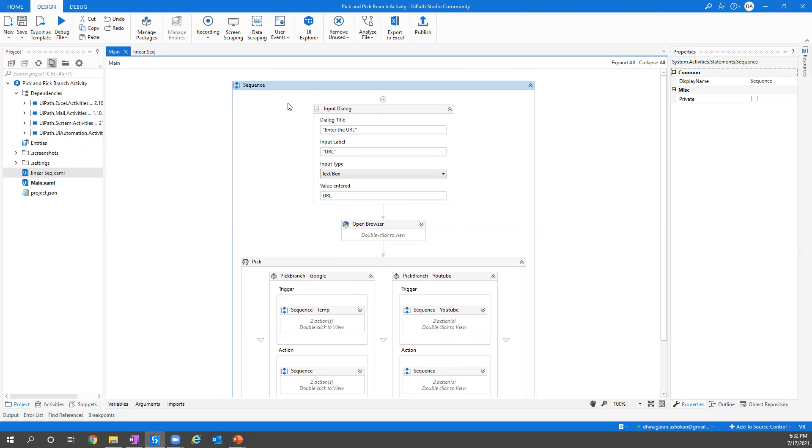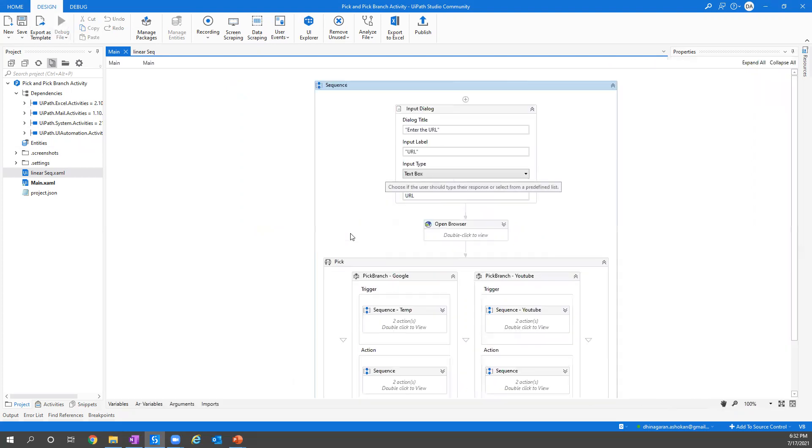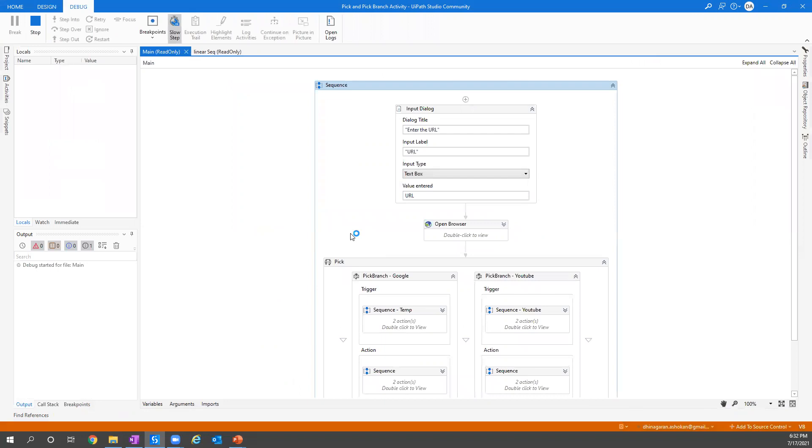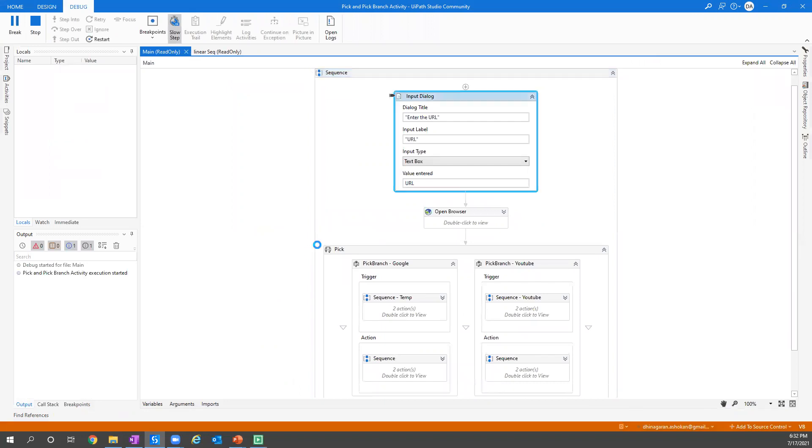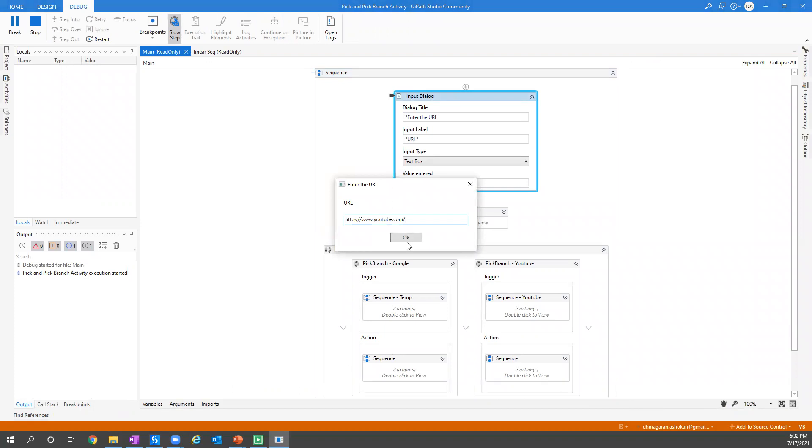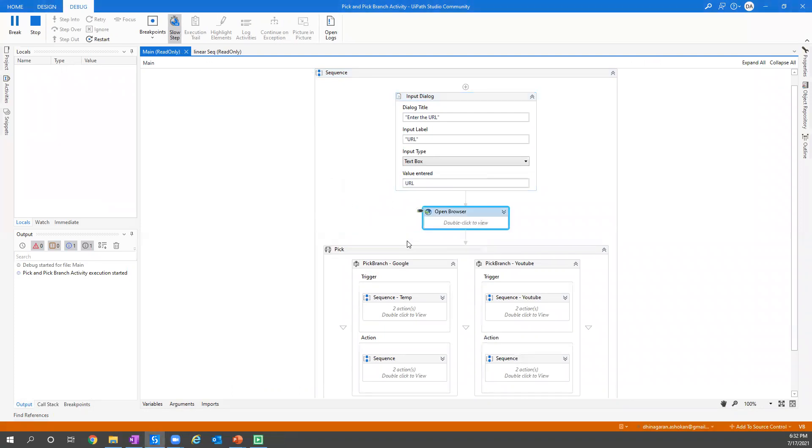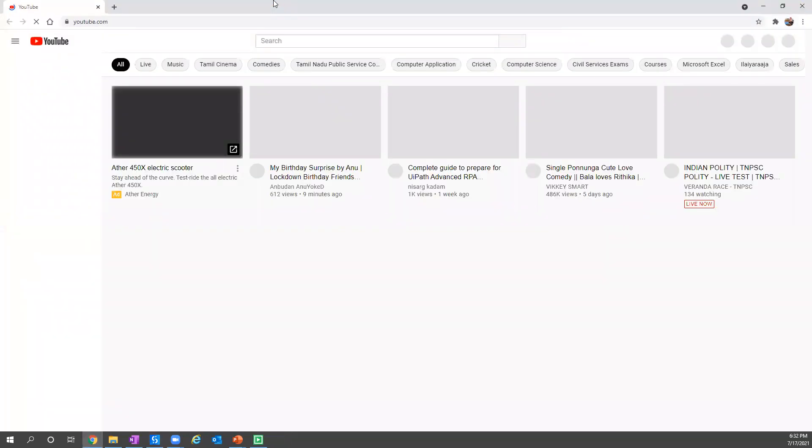Without getting delayed, let's try to run this use case and see what we can see. Let me just run it out. You have a URL which is requested and it's going to open your browser to the respective URLs.